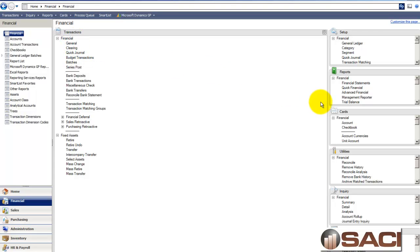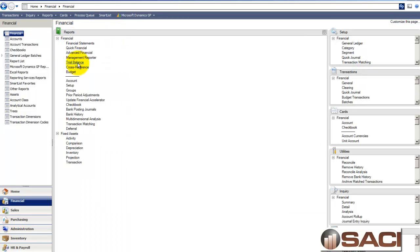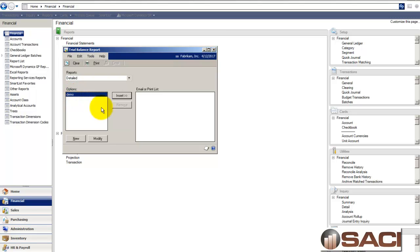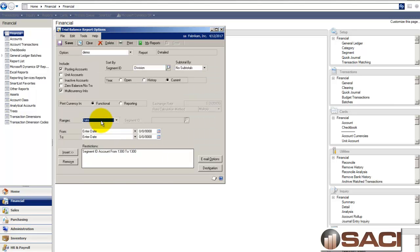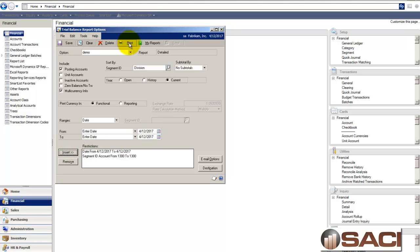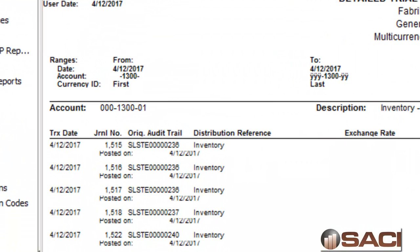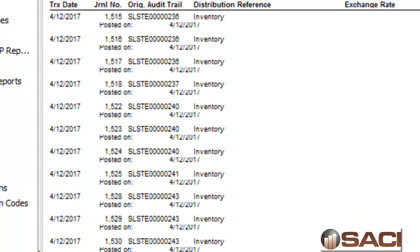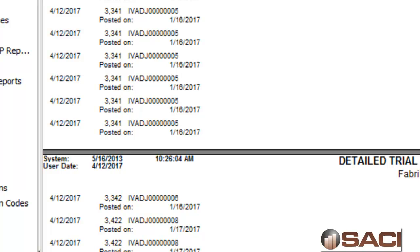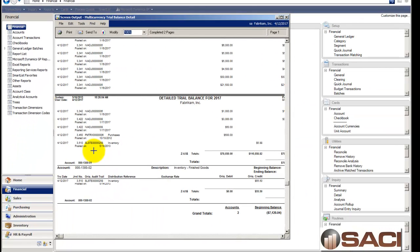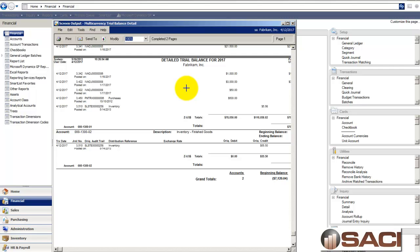Now I should be able to go back and reprint my trial balance and see that information. Under Financials, I'll pull up Reports, go to Trial Balance, add the general ledger transaction date so we won't have to dig so much, and print to the screen. We can see we now have 'Posted On' and the date it was actually posted right there on the report. You can do the same with your journal entry reports as well.